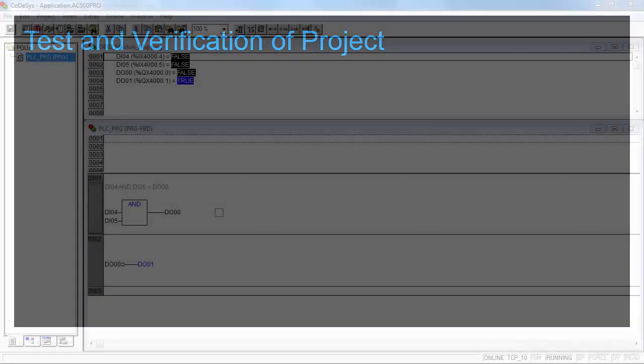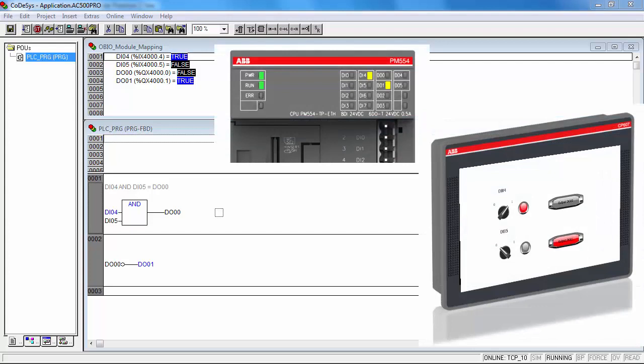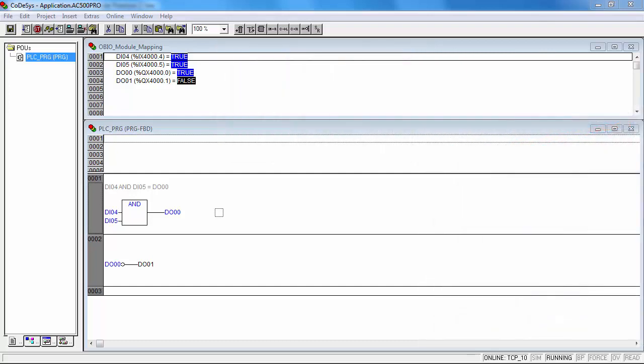The final operation is now to connect together the AC500 ECO and CP600 ECO using Ethernet connection, and to test and verify the project using interaction on panel or on CPU. This concludes the presentation of a simple example project between an AC500 ECO and a CP600 ECO. And any future modification or improvement to the project is possible.